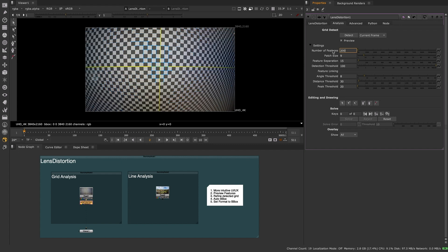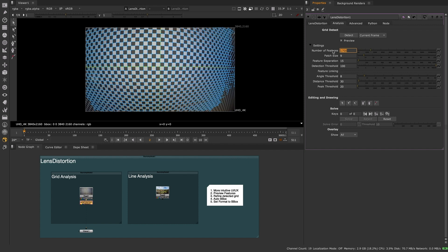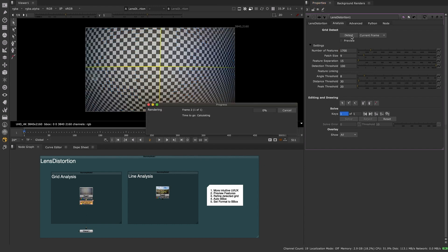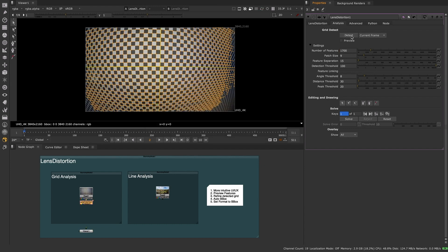When solving from a grid, we have added a Features Preview toggle. This will allow the artist to fine-tune their grid settings in real time without having to click detect every time they wish to see the results.